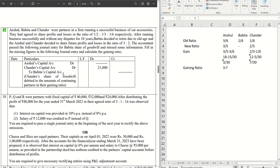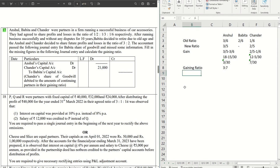Coming to the journal entry. From the journal we can understand that Chandra's contribution is 21,000 out of total goodwill which is given to Bhavita.